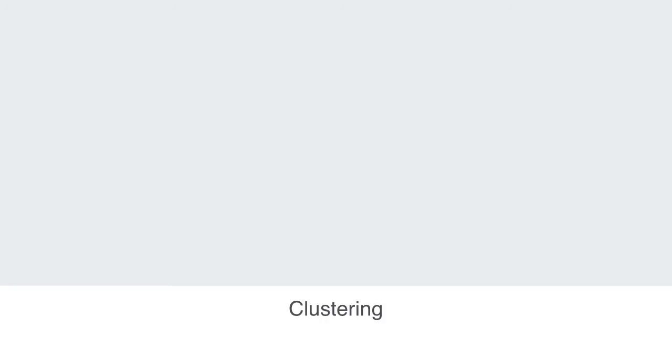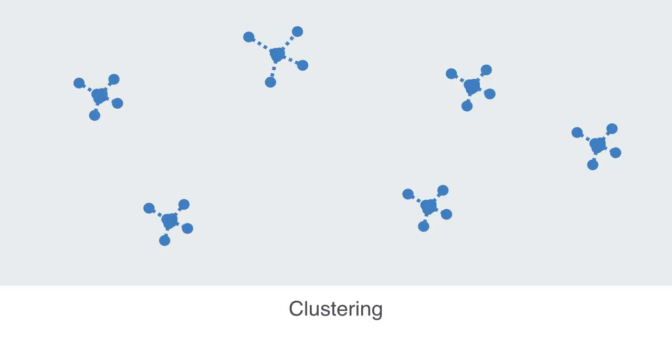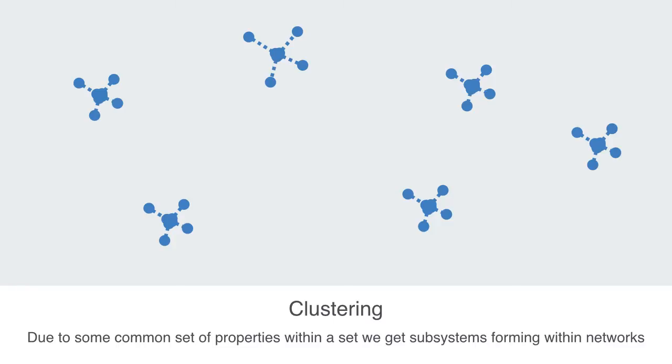Lastly, in this section we'll be talking about a network's overall pattern of connectedness. The way in which a network is connected plays a large part in how networks are analyzed and interpreted. Due to some common set of properties shared by a subset of the system, we often get subsystems forming in the network. These subsystems are also called clusters and often have a significant effect on the network's makeup.